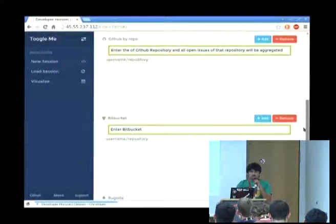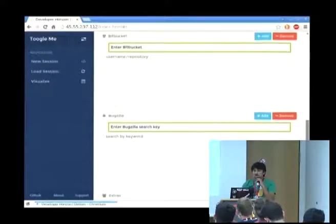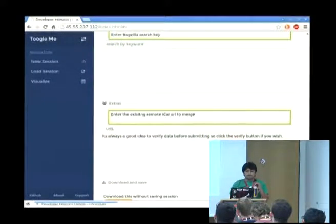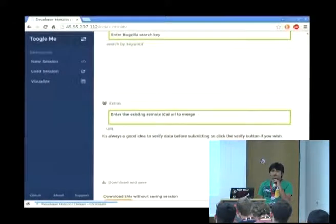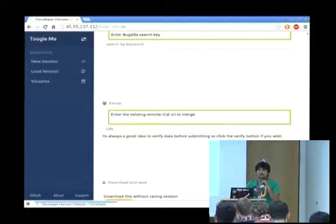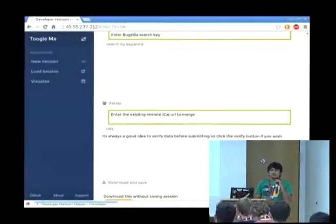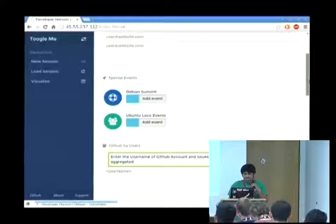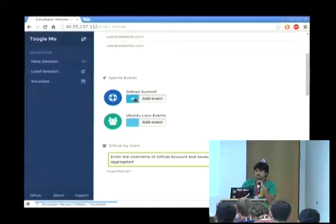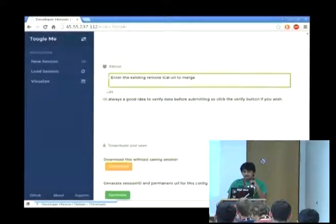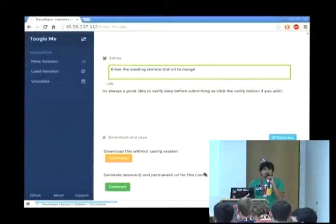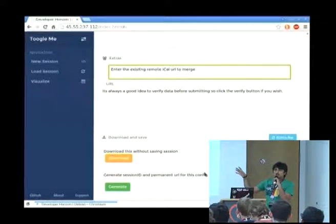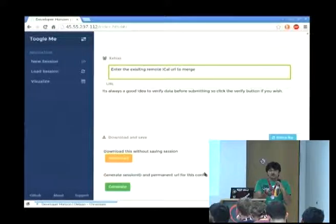There is GitHub: if you want all issues of a particular person across all their repositories, enter the username. Or for repository-specific issues — open or closed — enter username/repository-name under the GitHub by repo section. There is also Bitbucket, configured the same way. And Bugzilla, where you can search issues by keywords. In extras, you can load a remote iCalendar file or Google Calendar link, and it will merge everything into a single place. Clicking download generates an iCalendar file immediately.